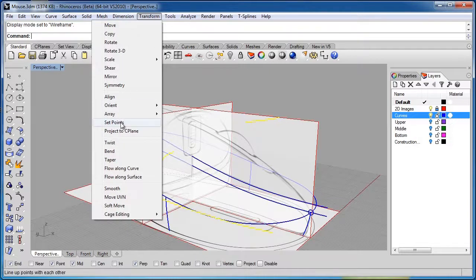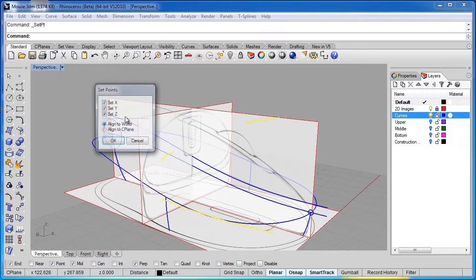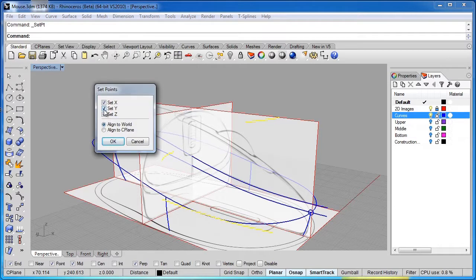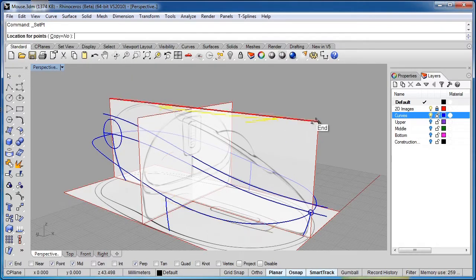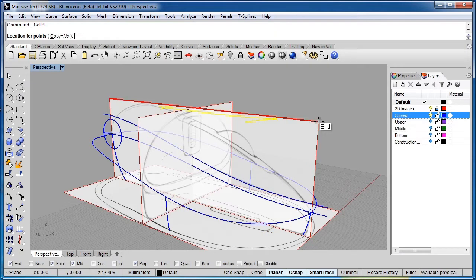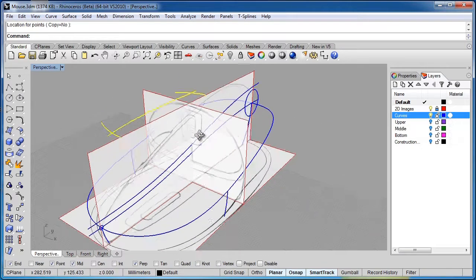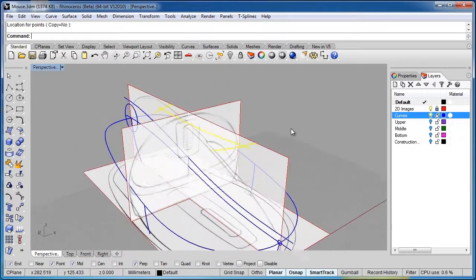We'll do a set points and get those all together. So we'll go to transform, choose set points, and I want them to line up in the z-axis. So I'll switch off the checkpoints for X and Y, and only leave the z set. So now I'll just come up here and snap to something, and I'll just use this endpoint here. And now my curves are all on the same construction plane.